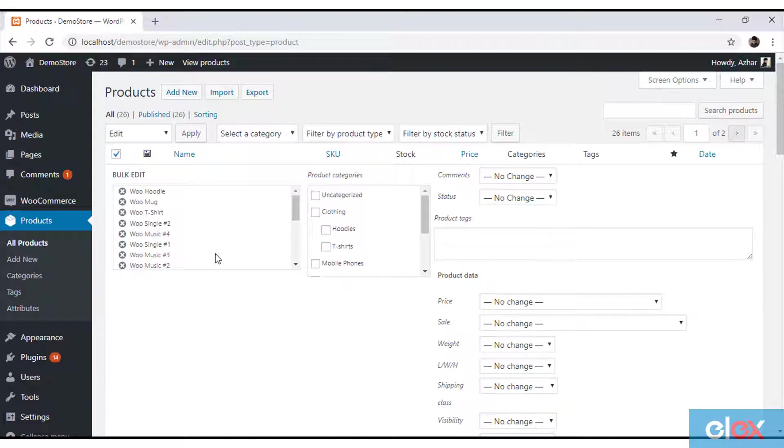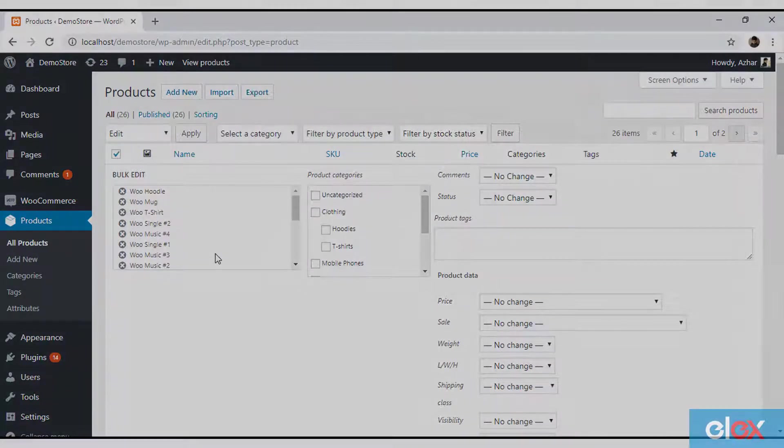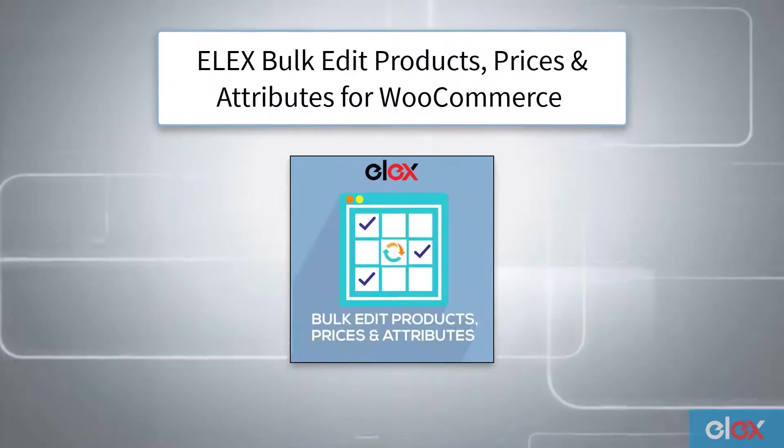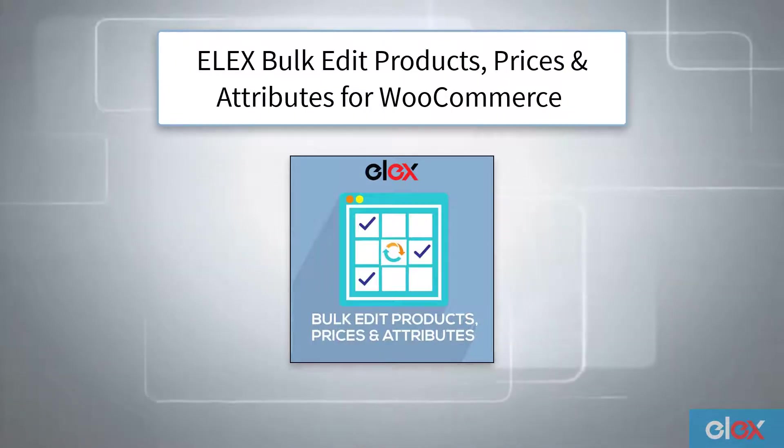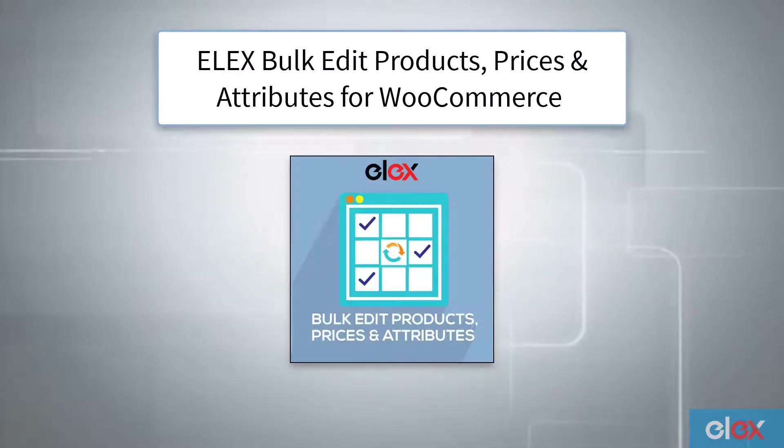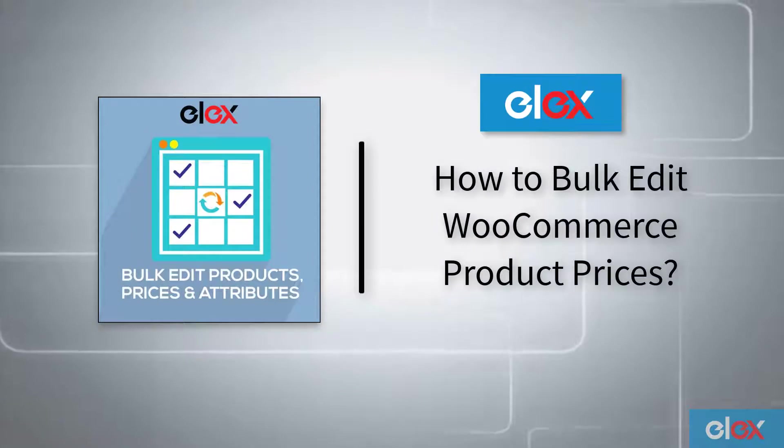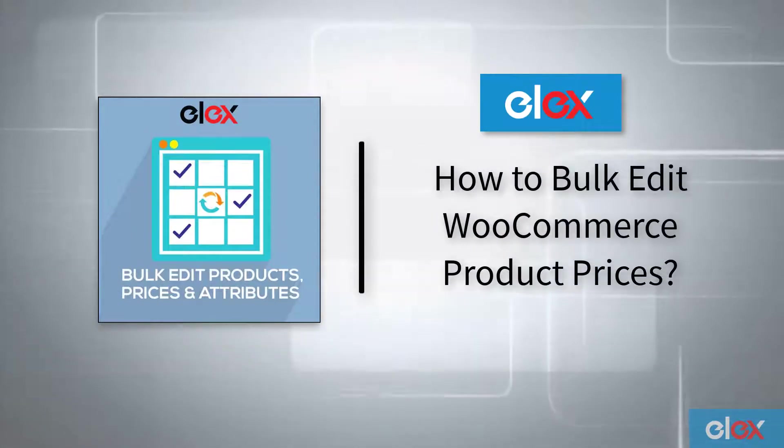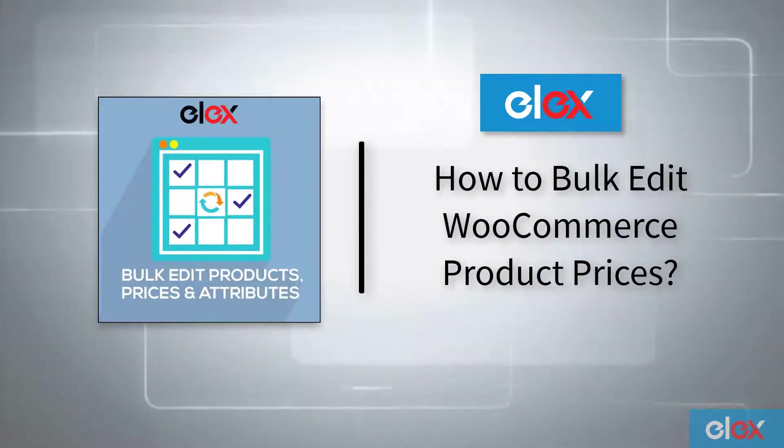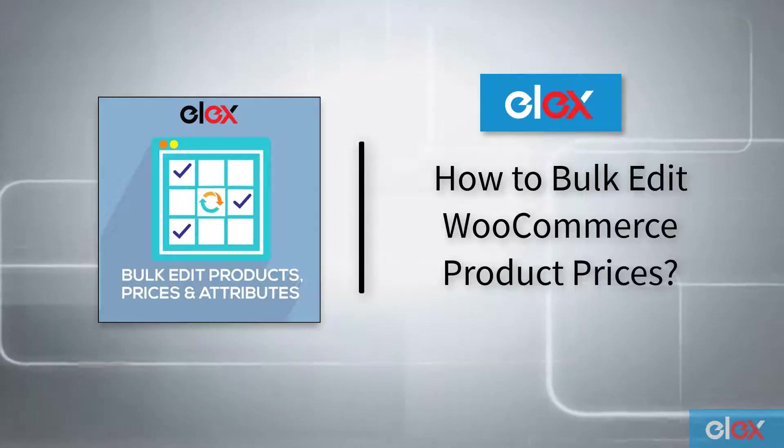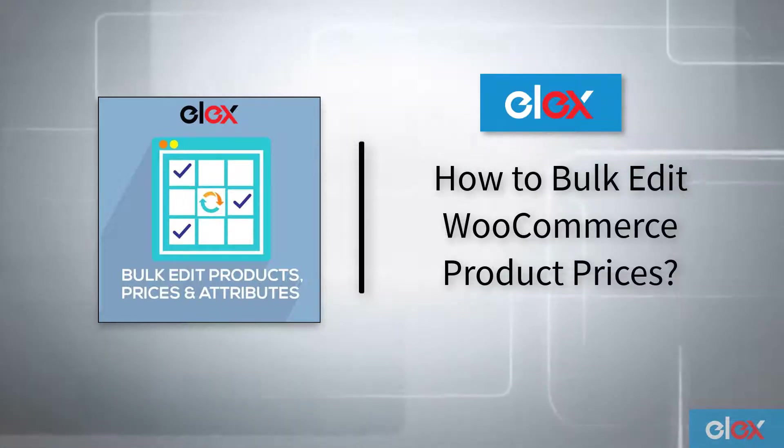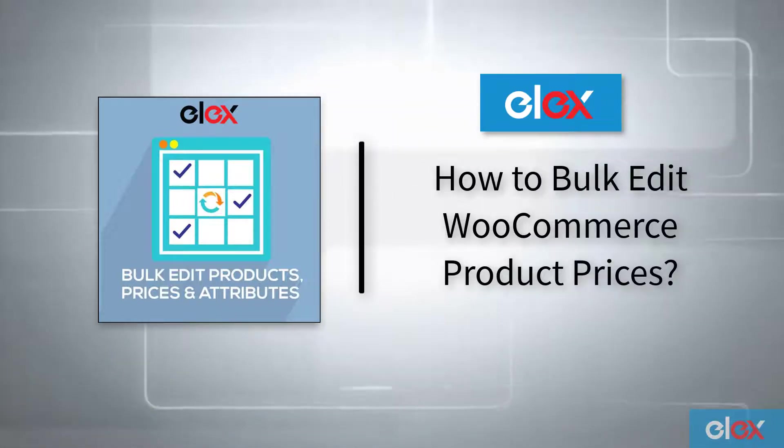Hence you need an advanced WooCommerce bulk editing solution like Elex Bulk Edit Products, Prices and Attributes for WooCommerce to do this job. In this video, we will demonstrate how you can bulk edit WooCommerce product prices with Elex Bulk Edit Products, Prices and Attributes for WooCommerce.